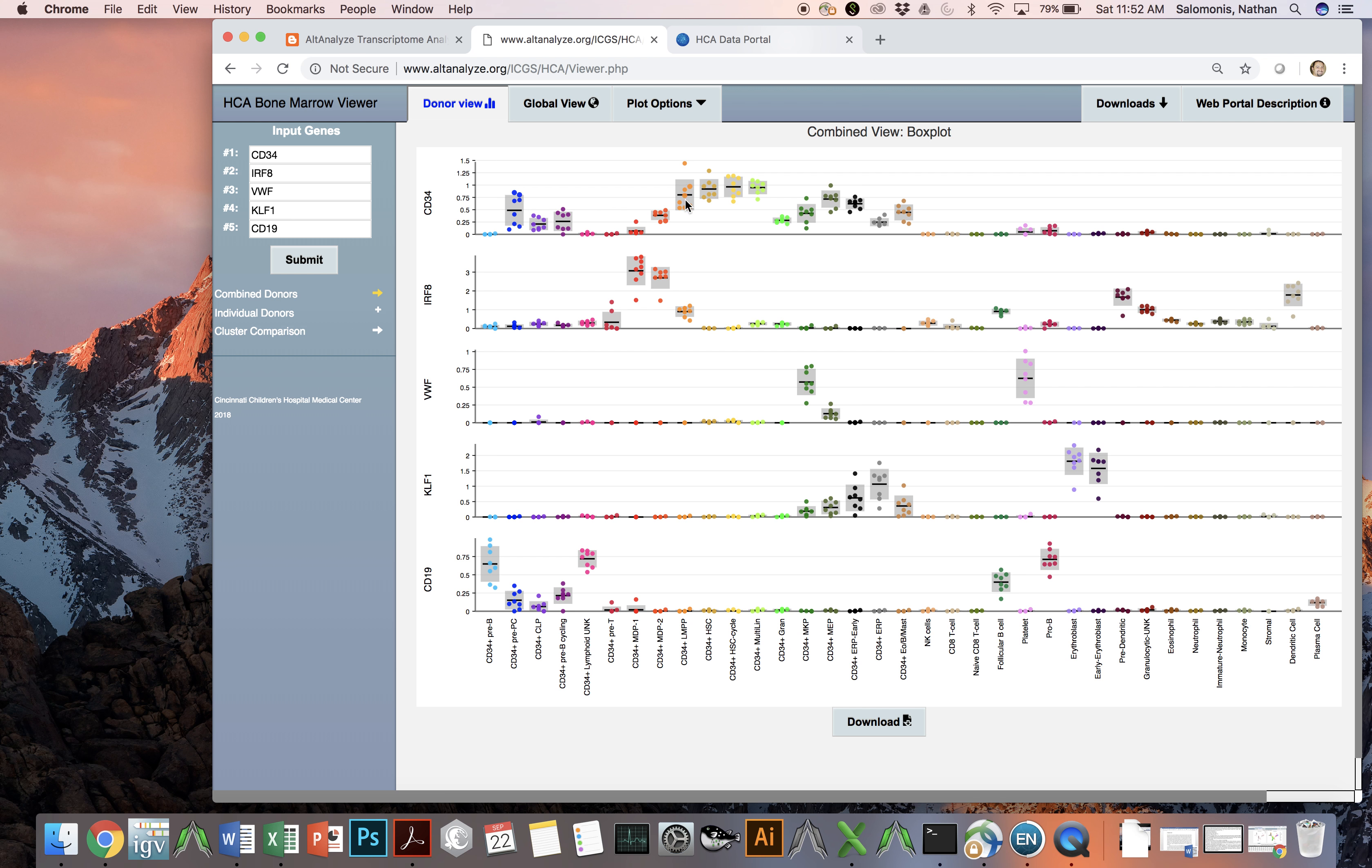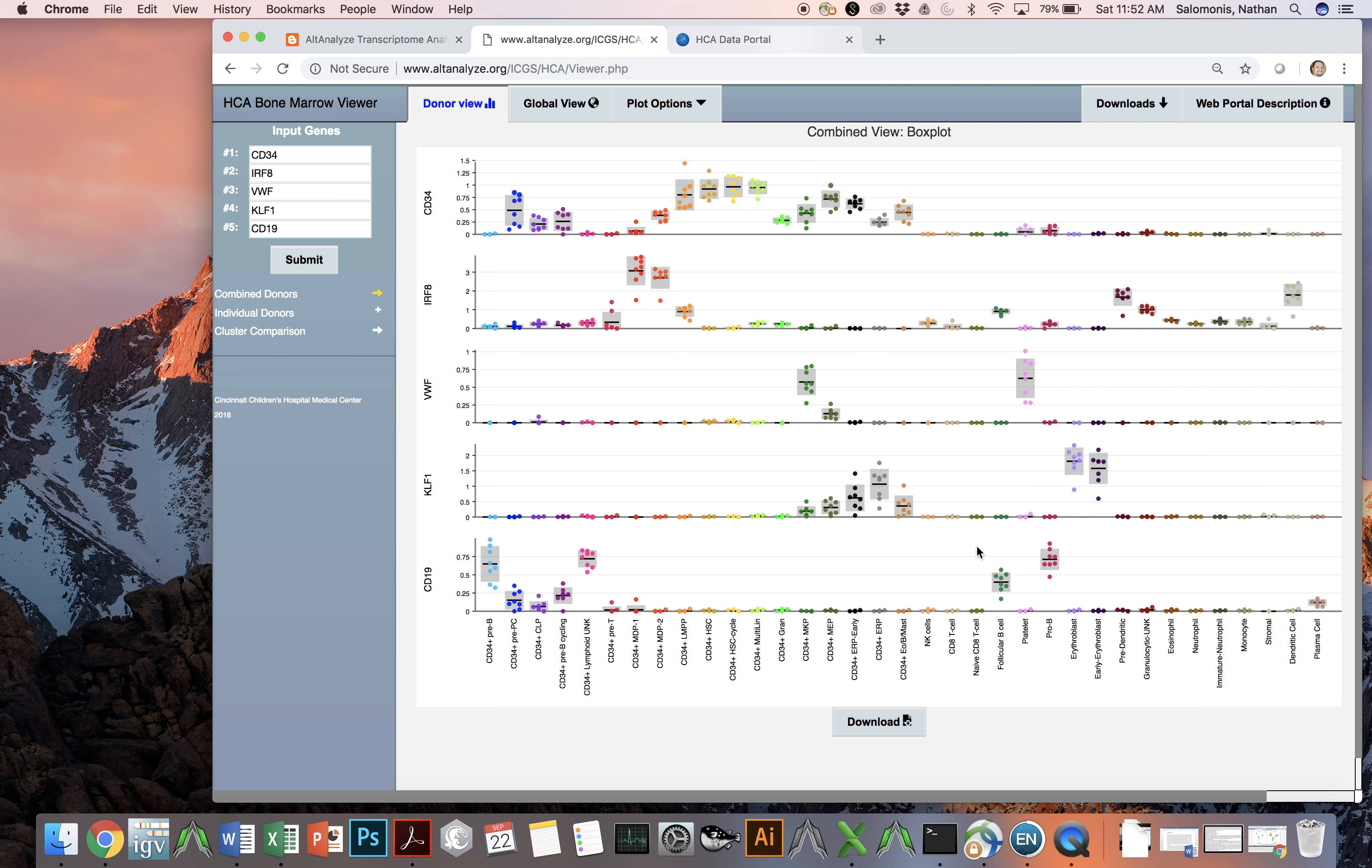The expression levels of each individual gene are shown here on average for the entire population of cells, in this case all 100,000 single cells, for all the populations indicated on the x-axis. You can change any one of these genes and view the profile of those genes within the context of all these cell populations.